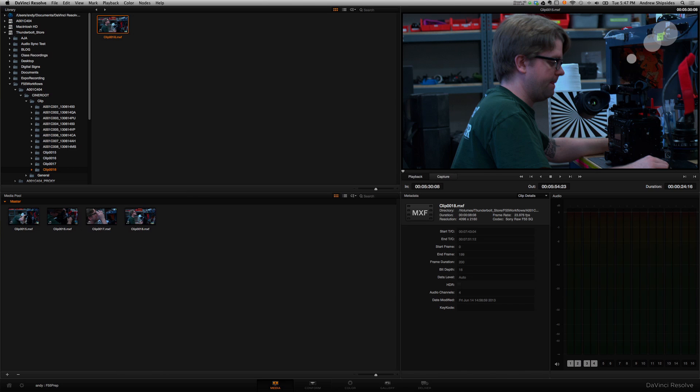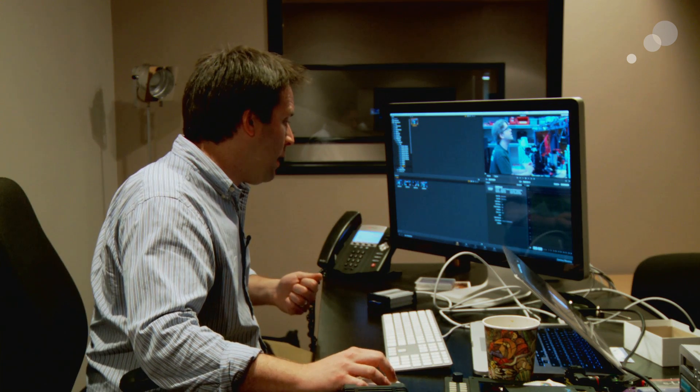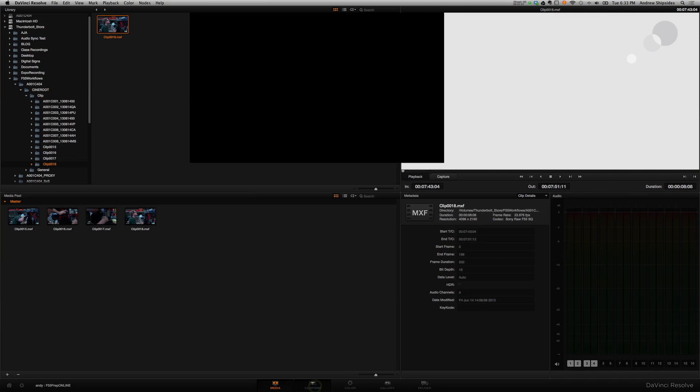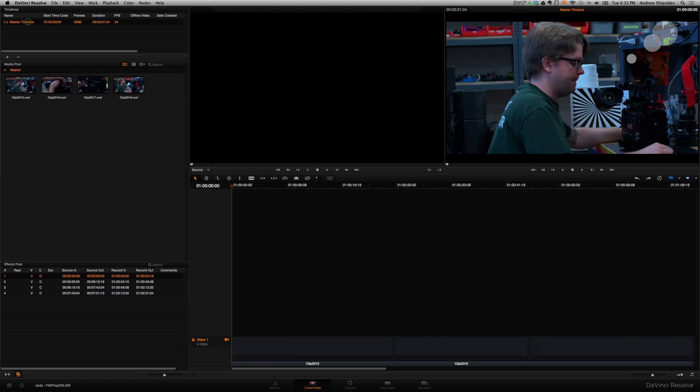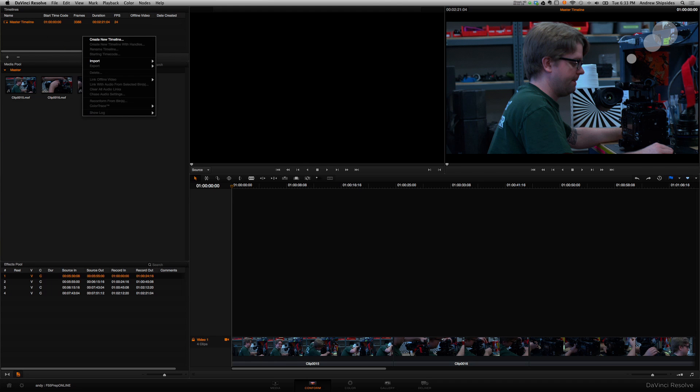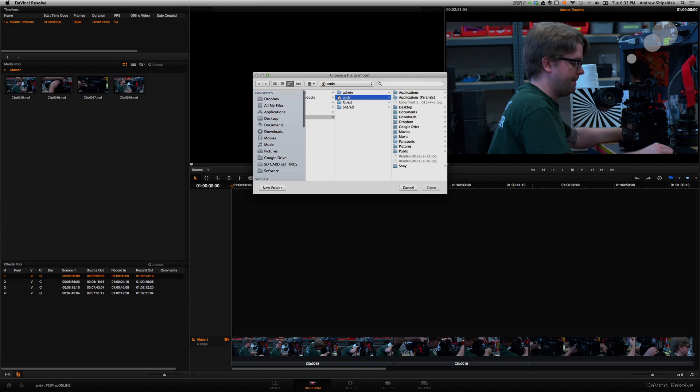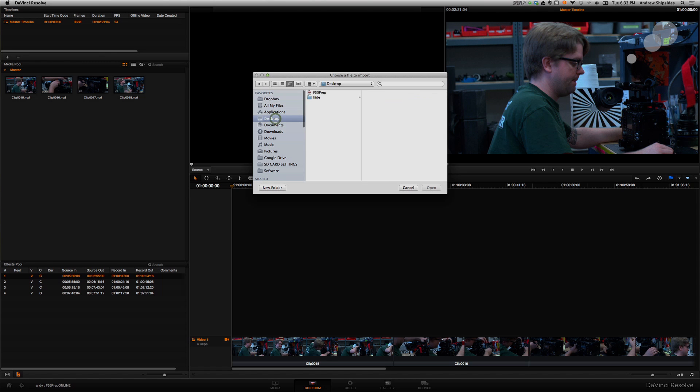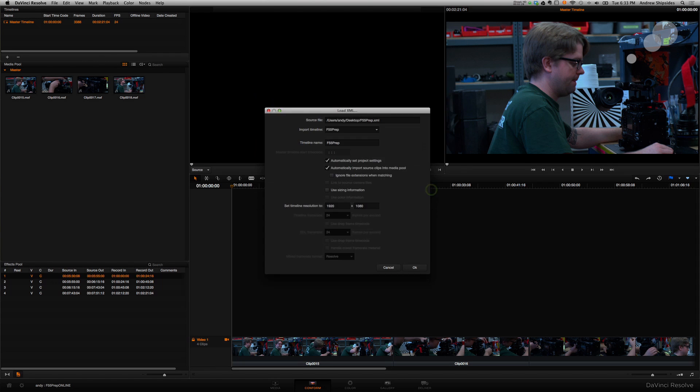Now, let's go to the conform tab here, there's the next tab over, to bring in our timeline. So to do that, up here in the timelines area, you'll see I have that master timeline, which is the default timeline that comes with the project. But here I want to choose, right-click and import XML, and that XML file that I made a minute ago, it's in my desktop here, F55 prep. Open it up.